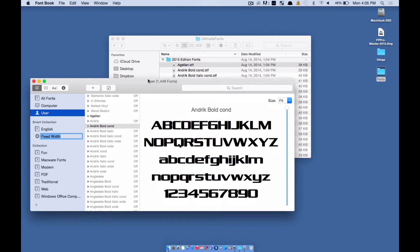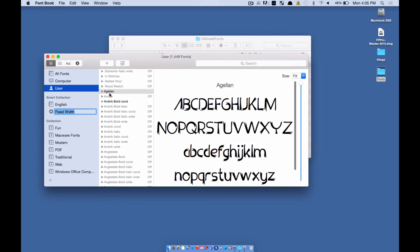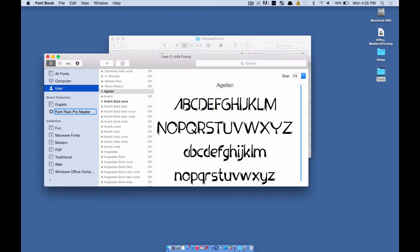Okay, so it just got installed. See that right there? And it created another collection. We can actually rename this collection and just call this Font Pack Pro Master or whatever you want to call it. And that's it.